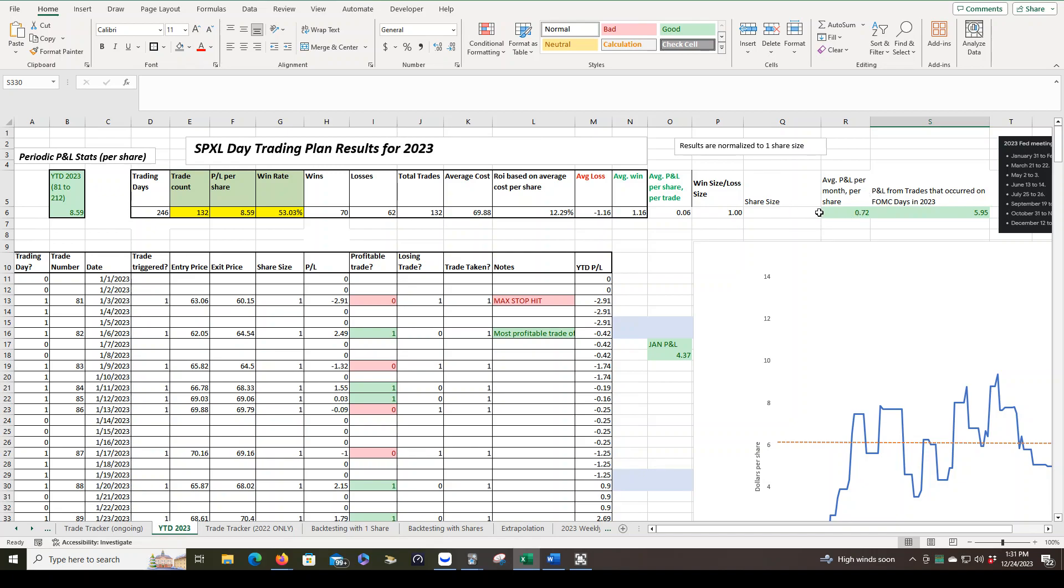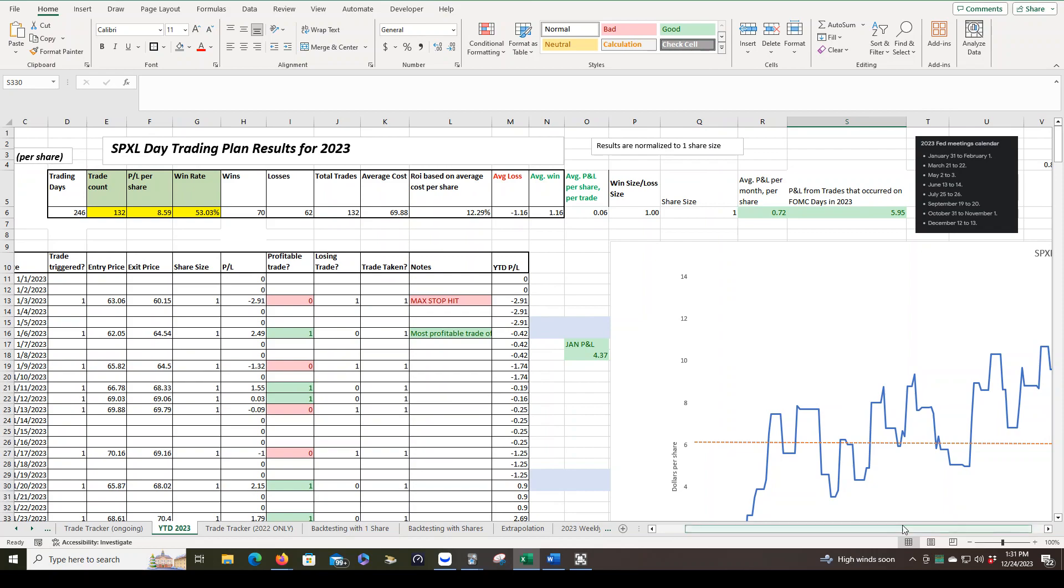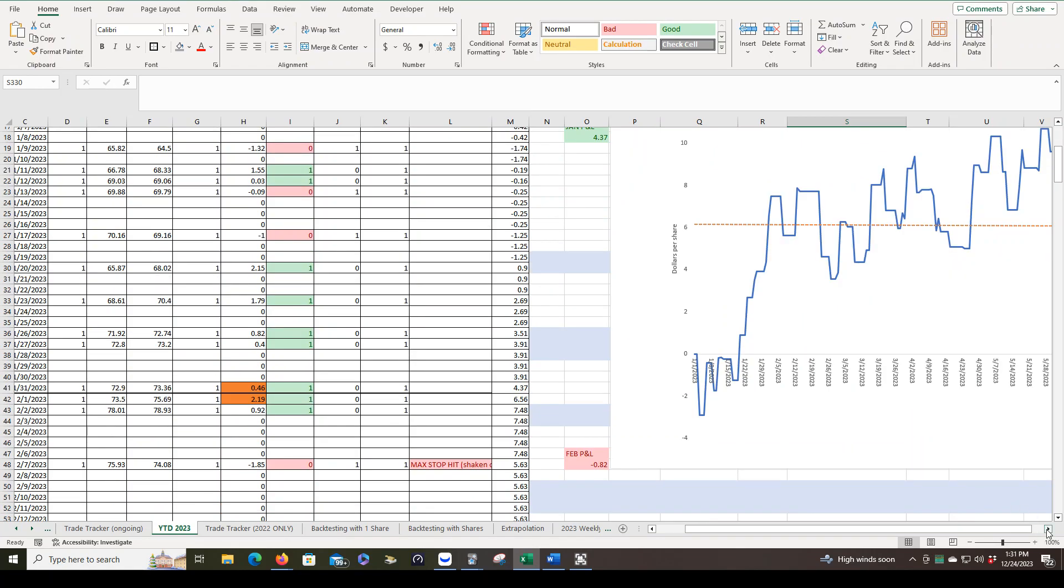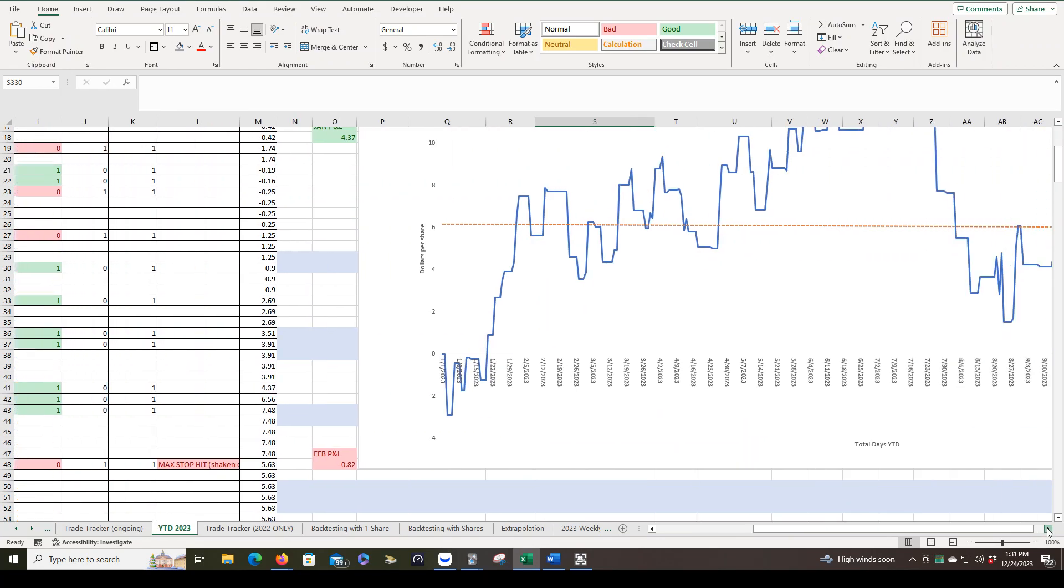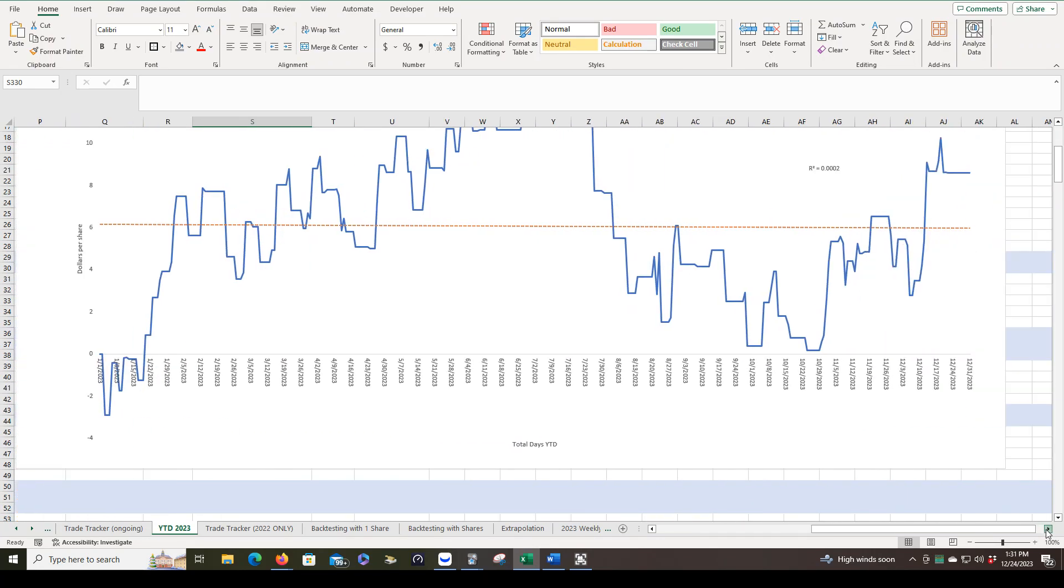And our average P&L per month. This is just tracking one single share. Average P&L per month per share, $0.72. That's the monthly P&L, basically, on average, for one single share. And this was just a statistic I was tracking for myself. I was curious if we're trading on FOMC days, were we profitable or unprofitable? Overall, we were profitable. And this is the year-to-date P&L curve, which was pretty erratic. But again, this is just trading one single share.